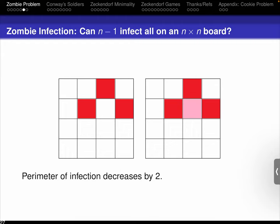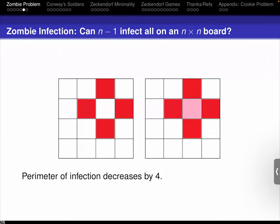If all four neighbors are infected, the perimeter goes down by four. So we see the perimeter never increases. Now imagine we have N minus one zombies initially. The maximum possible perimeter, if they don't share any internal walls, is four times N minus one, which is 4N minus 4. The perimeter of the entire N by N square is 4N. So since the maximum the infection can ever achieve as a perimeter is 4N minus 4, there has to be at least one square that's safe.